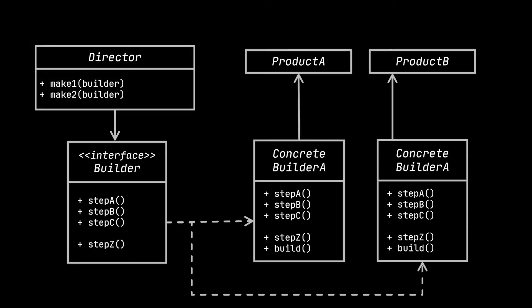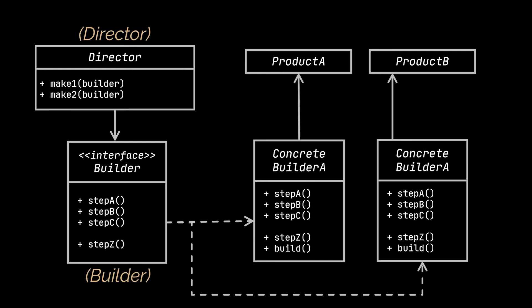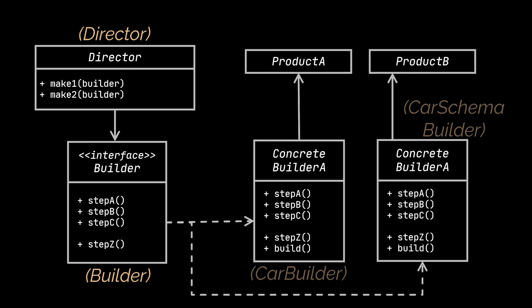The builder interface and the director class are similar to the ones we created in our application, whereas concrete builders provide the different implementations of the construction steps. In our code, they were represented using the car builder and car schema builder classes.